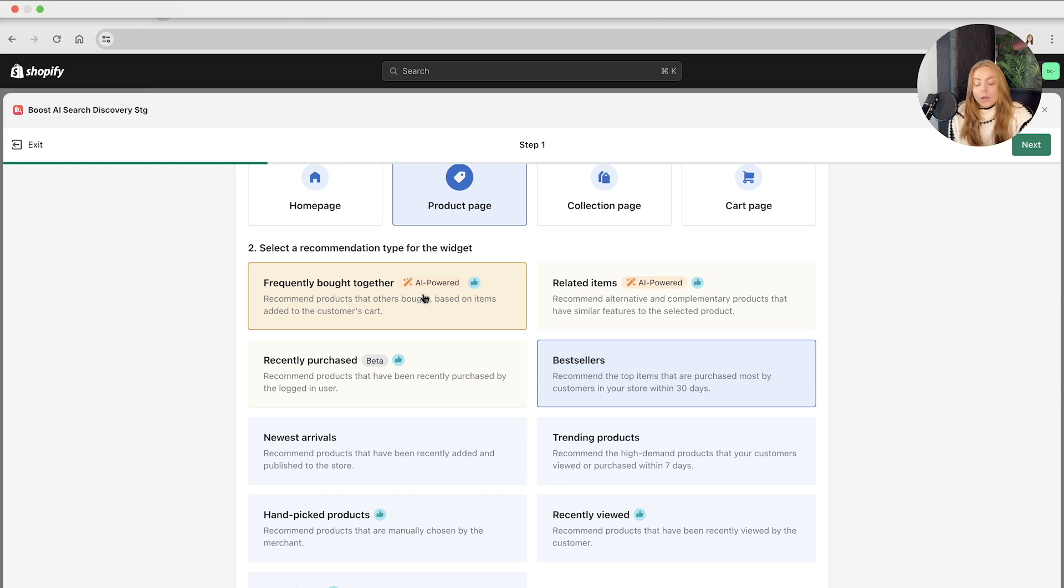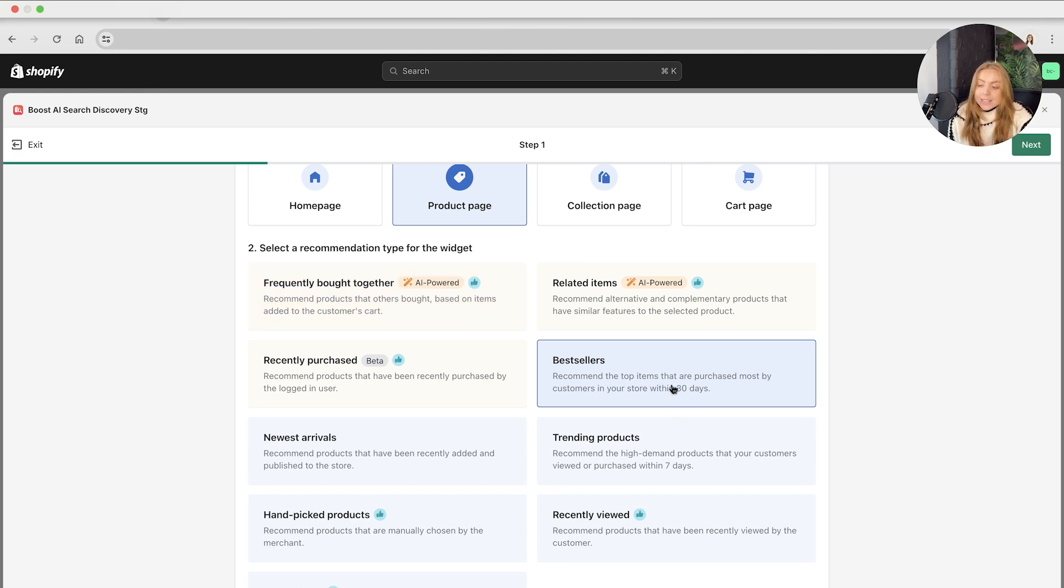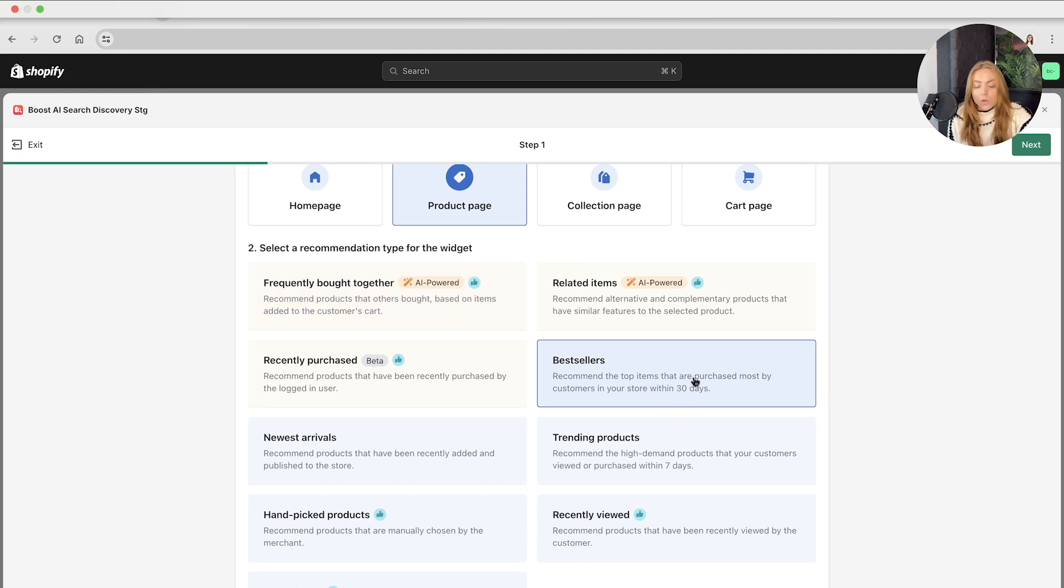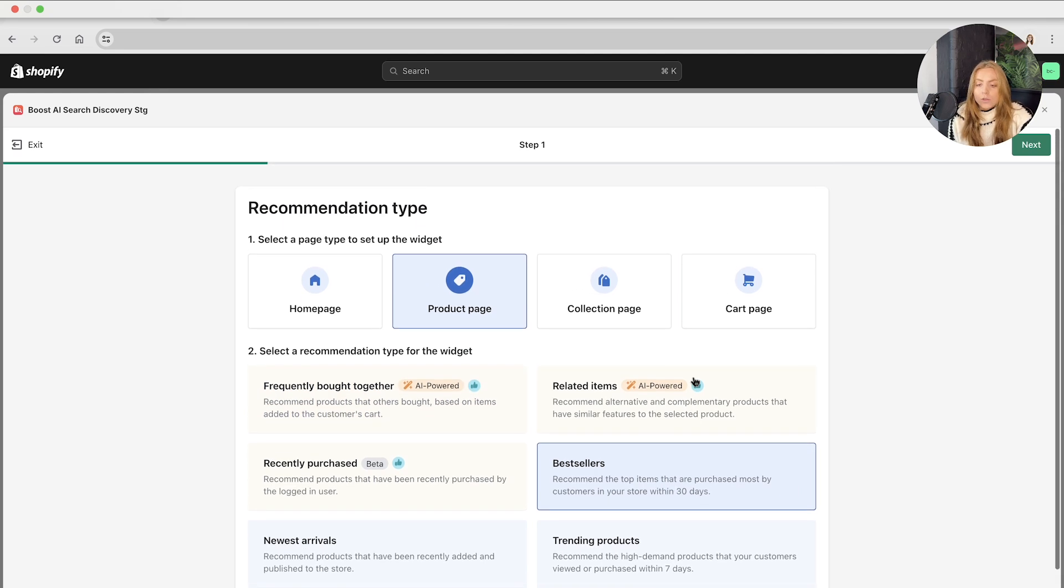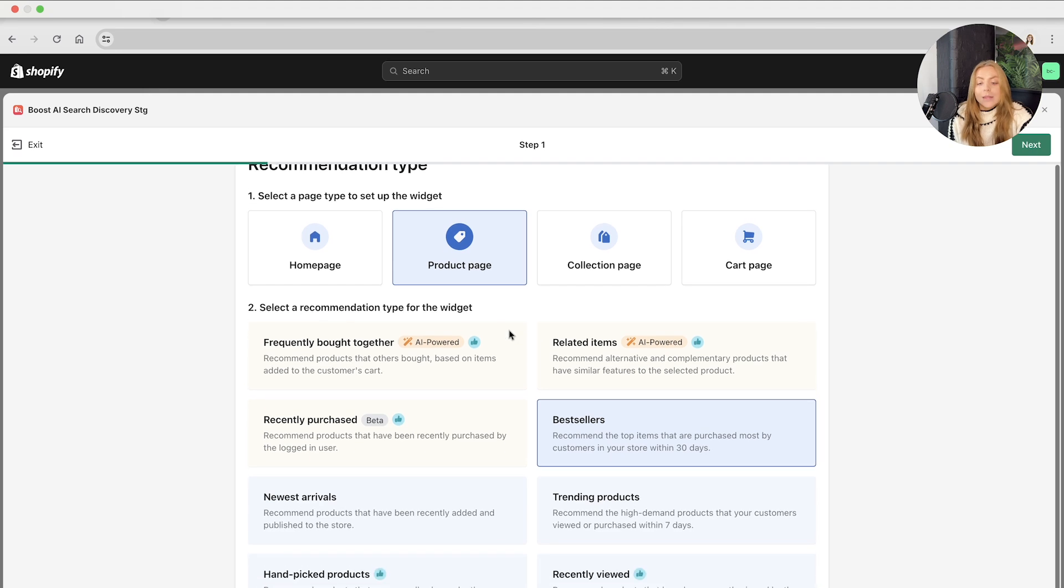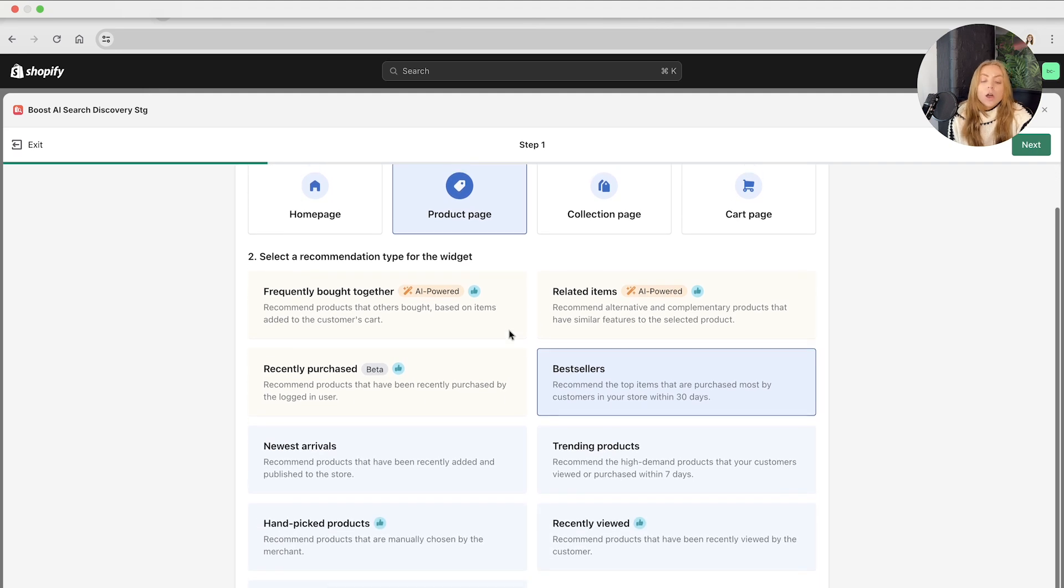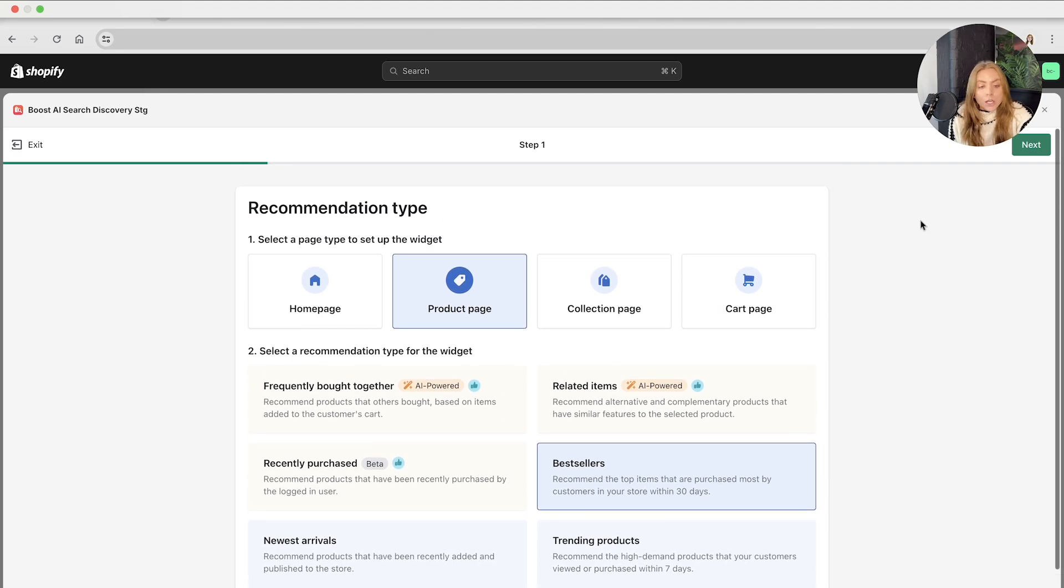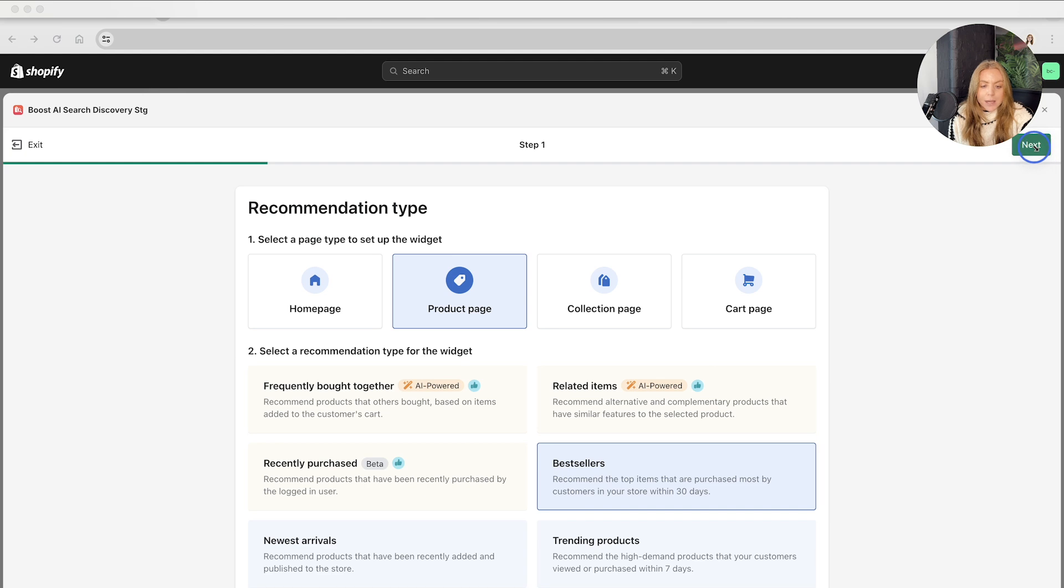So let's show you a simple overview first, which is of the bestsellers. Once you've chosen the recommendation page type and the recommendation type for this widget, you want to click next here, and this will take you to step two.